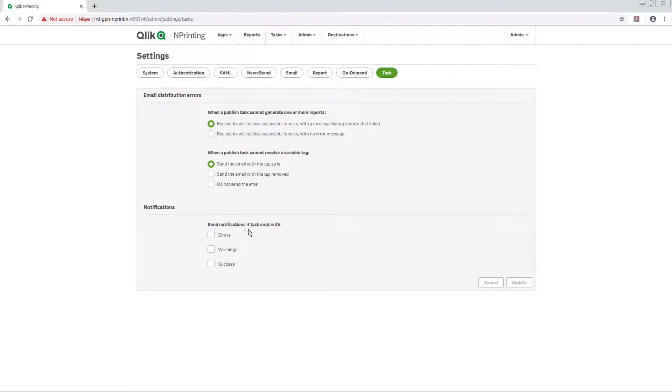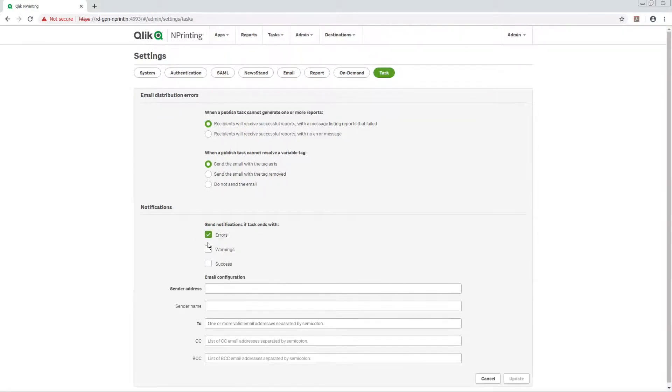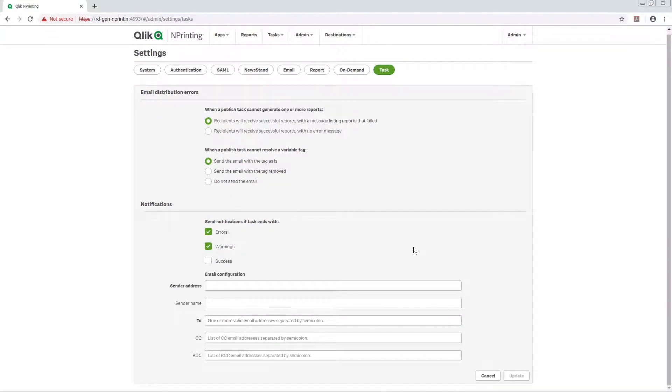In the Notifications section, choose to send emails if tasks end with errors, warnings, or success.